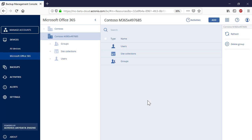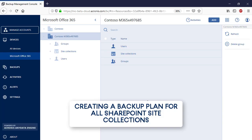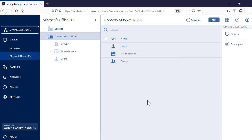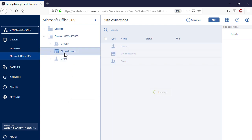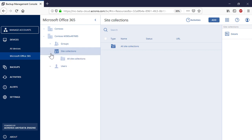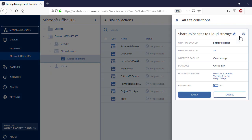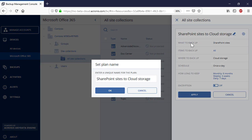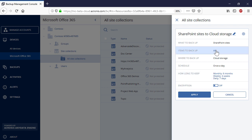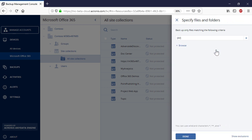In order to perform a full backup of all SharePoint site collections of a specific Office 365 tenant, navigate to Site Collections and then All Site Collections. In the right pop-up panel, press the Group Backup button. In the section Items to Backup, select All Contents.